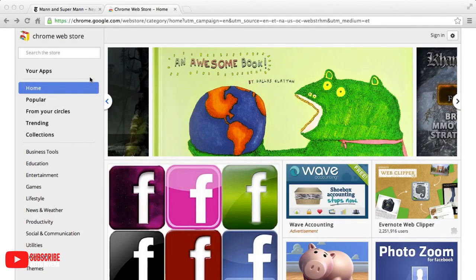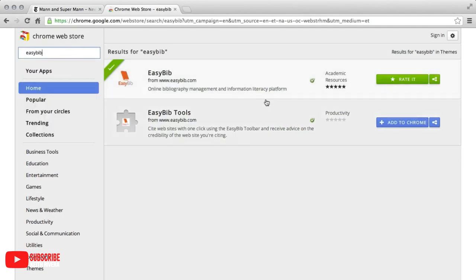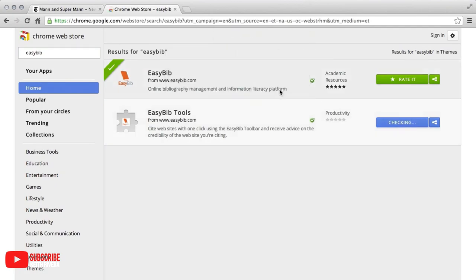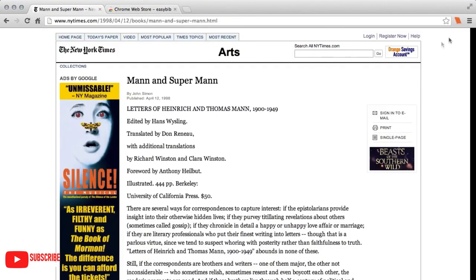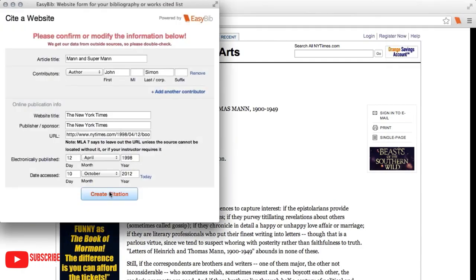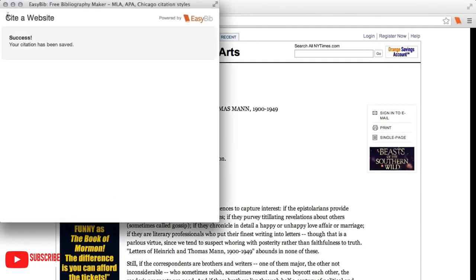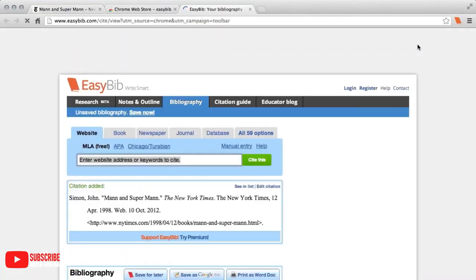Easybib is a free Chrome extension that allows you to create citations to websites with just one click. It also advises you on the credibility of the websites you are citing. It is much better to rely on Easybib than to guess on your own.